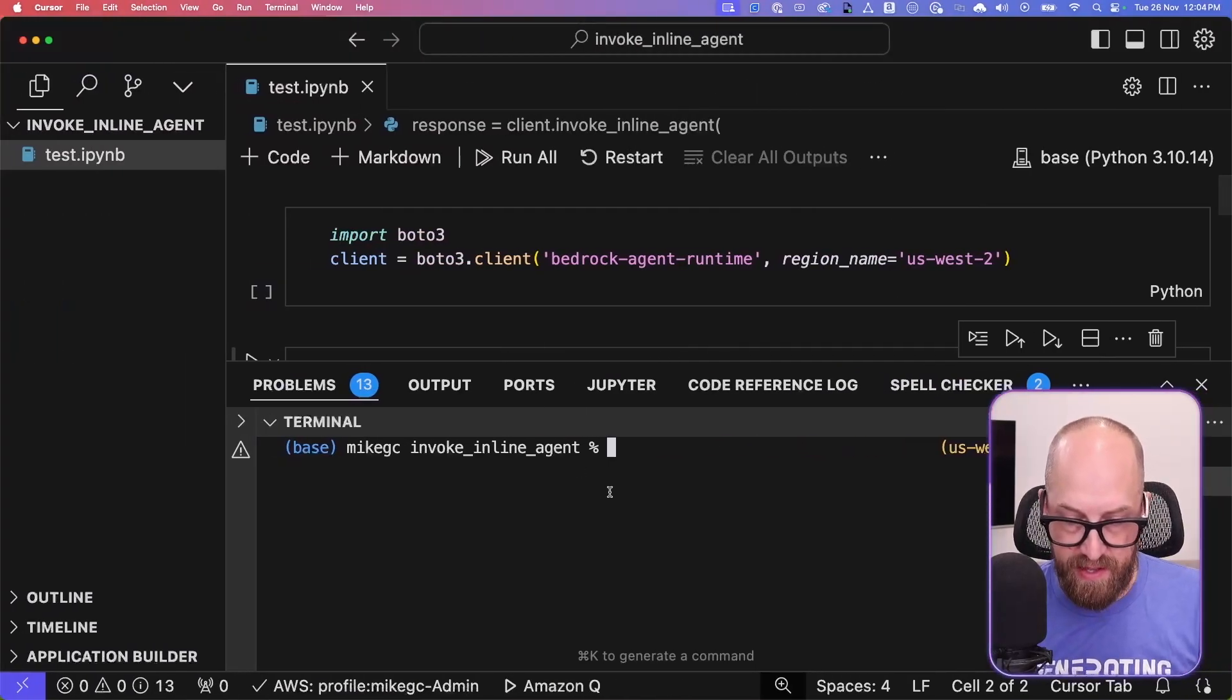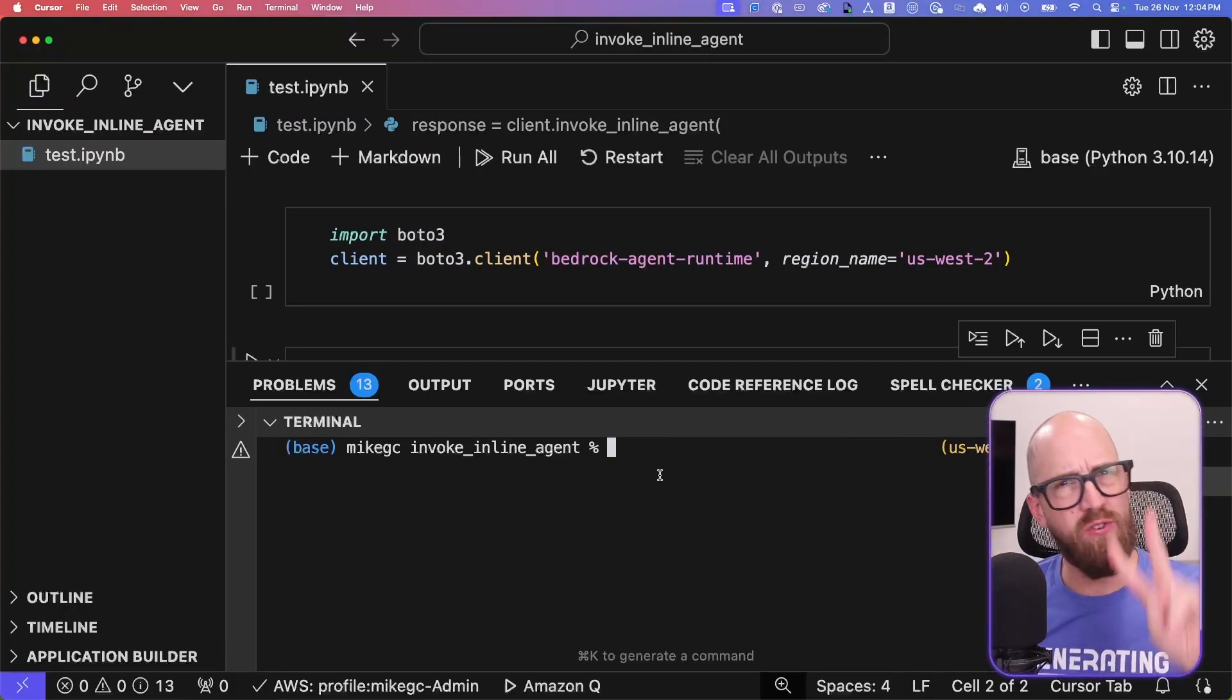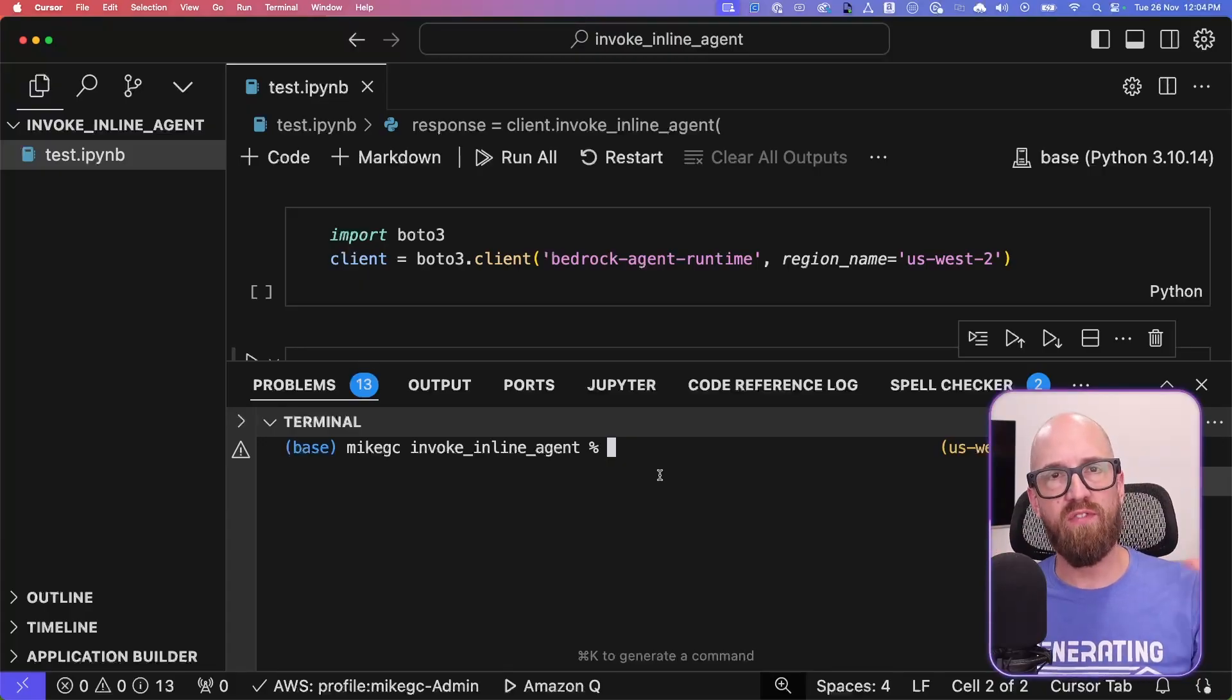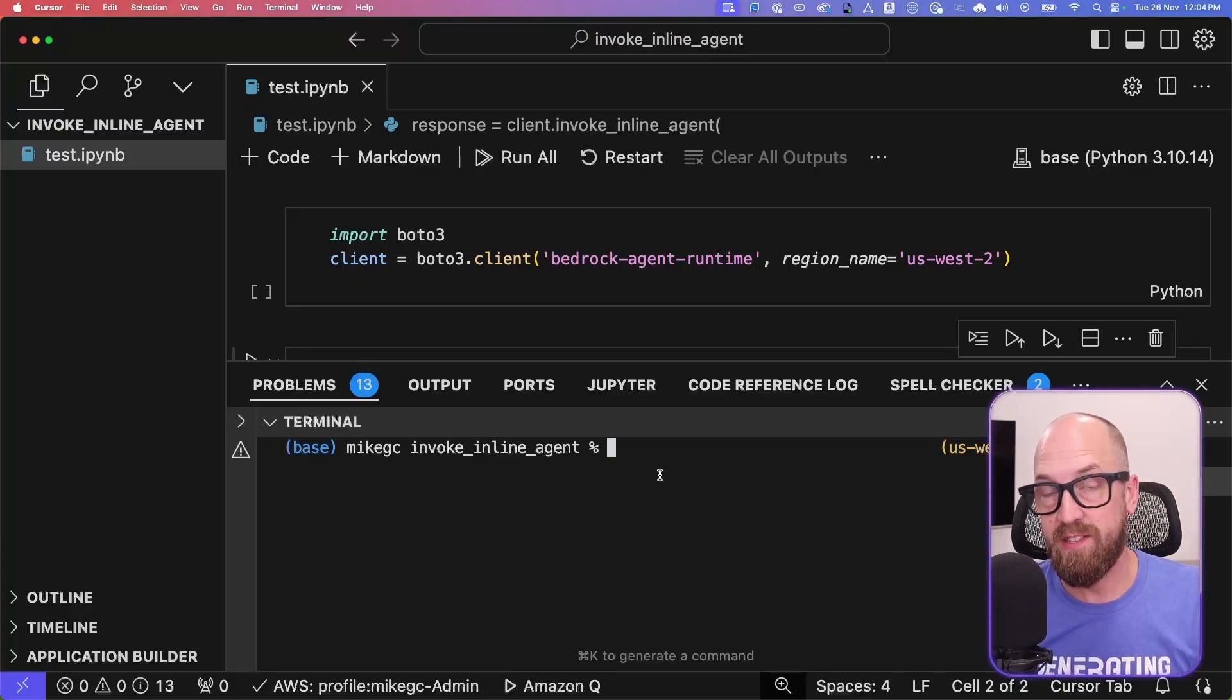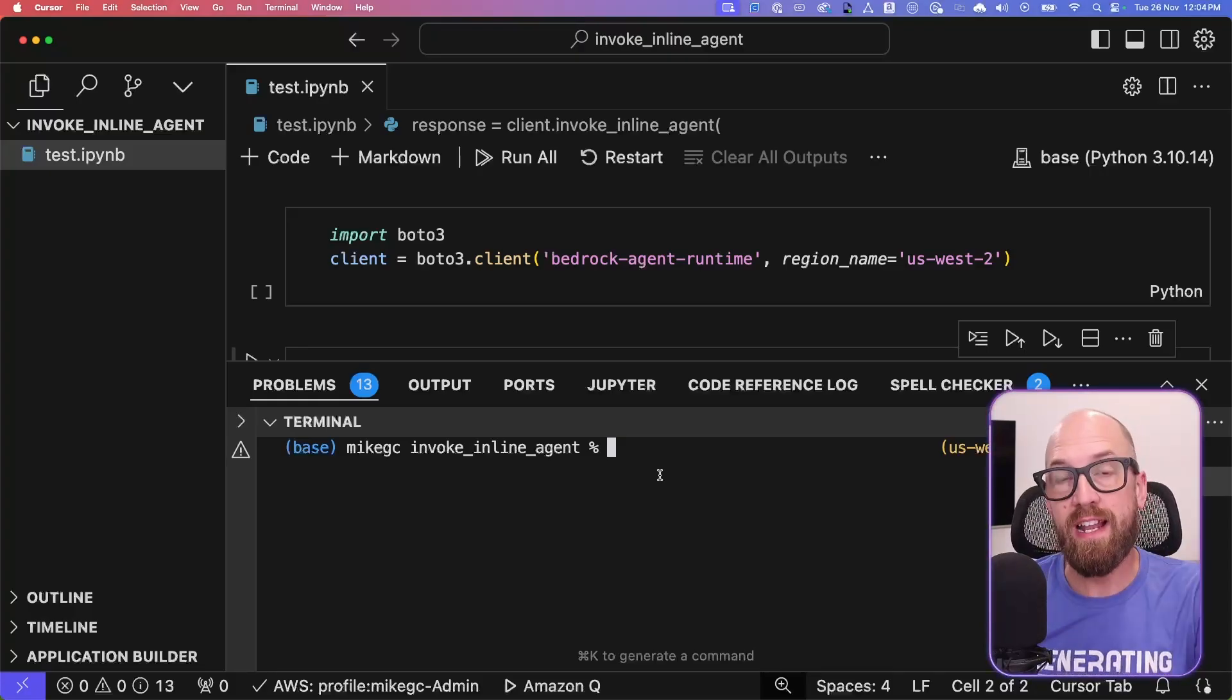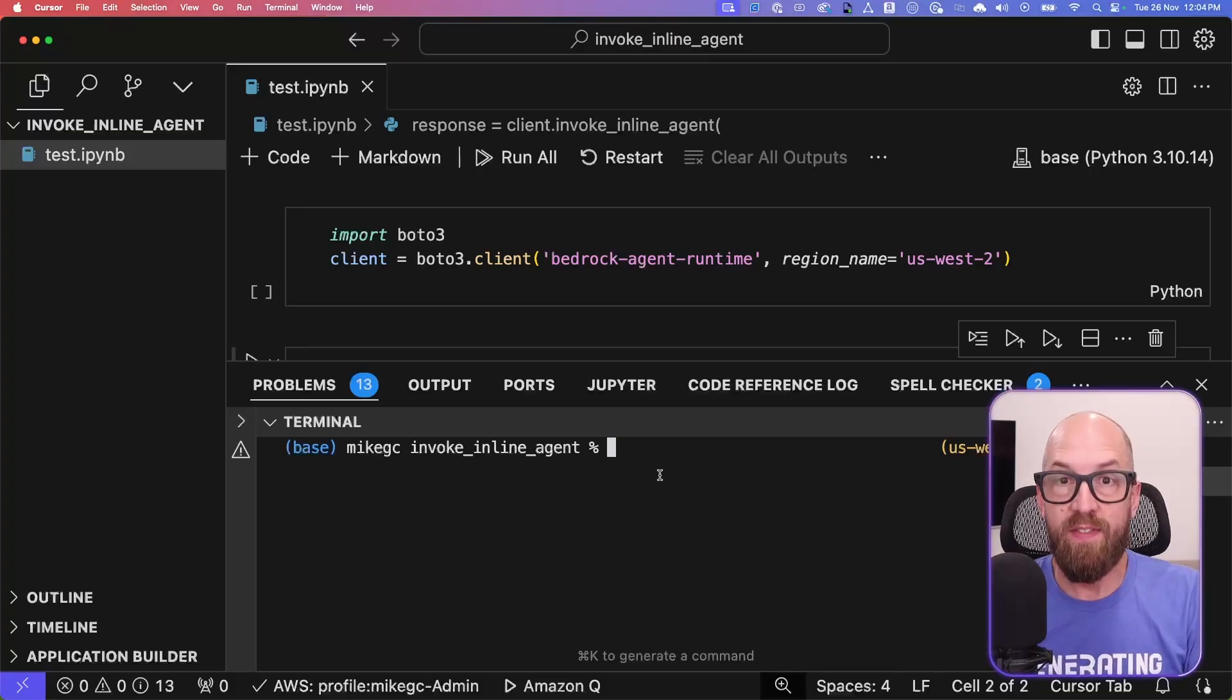And this is much simpler. But before you run this code, well, two things actually, reInvent's coming up, there's going to be lots of things like this happening around reInvent. And I'll make videos just like this. So if you're enjoying this, then please give it a like, but also subscribe to this channel, click the bell notification so you get notified when more videos like this drop.